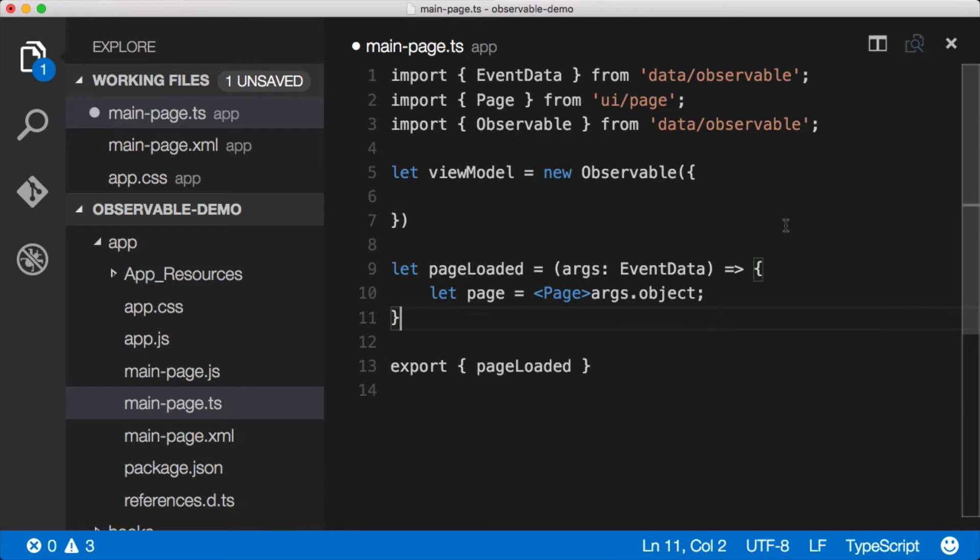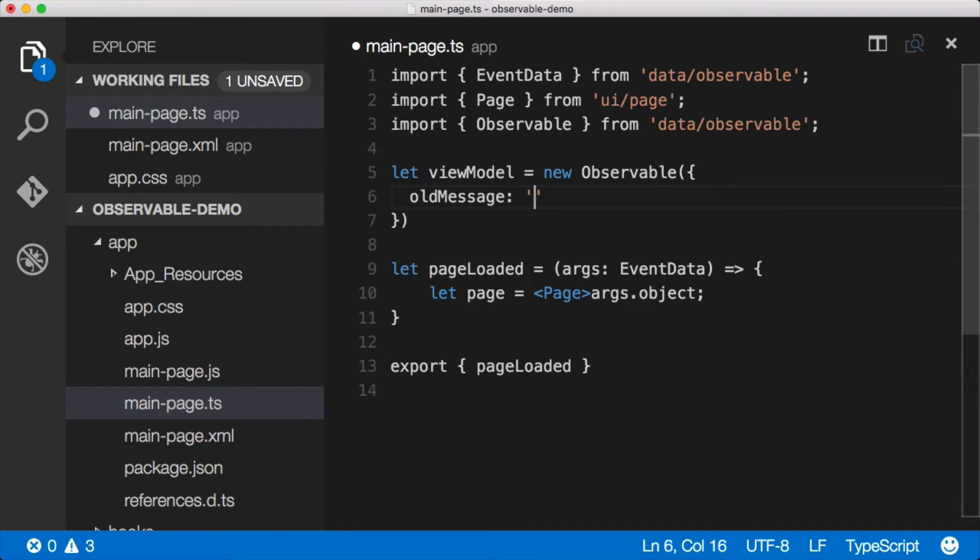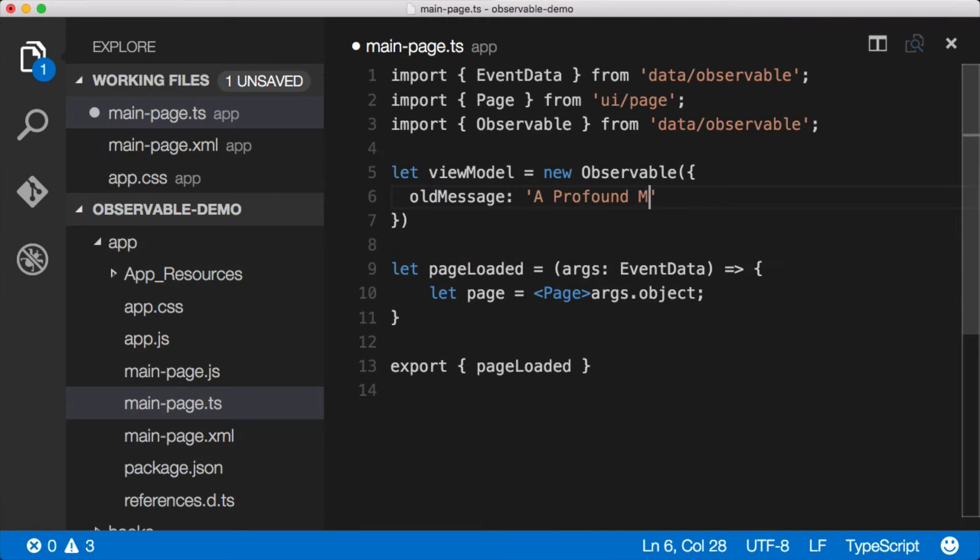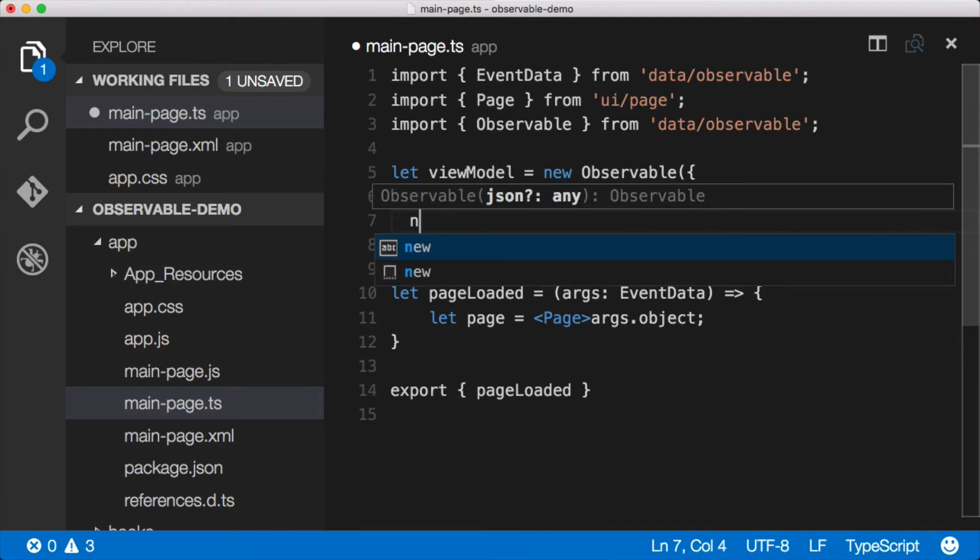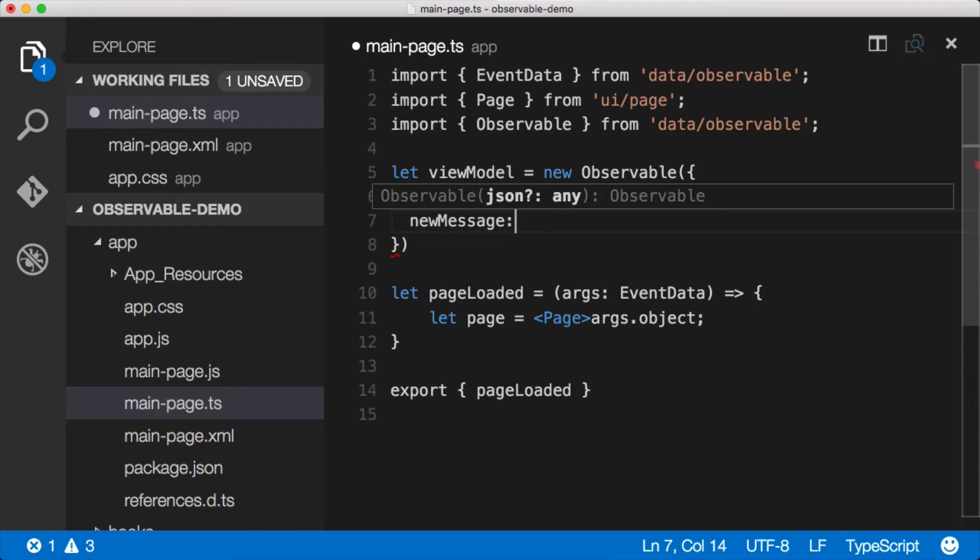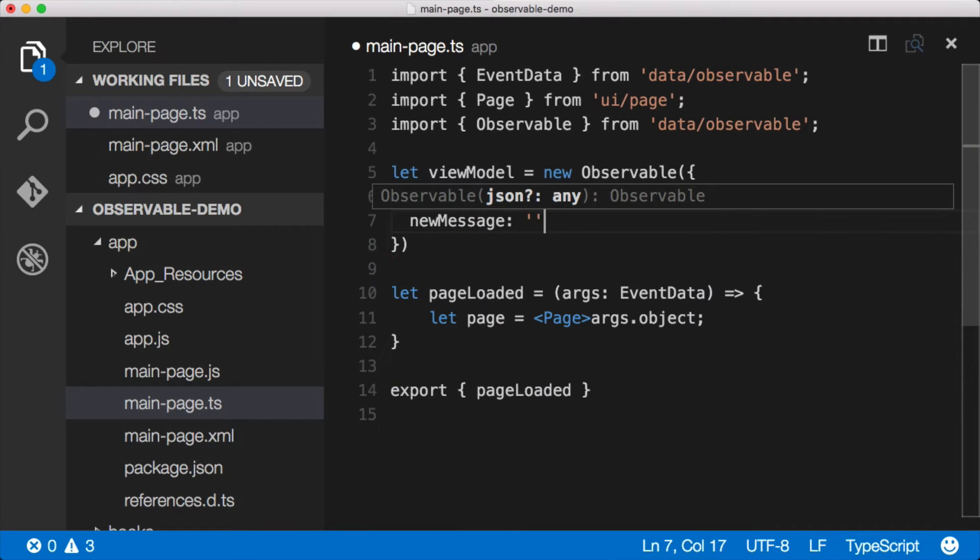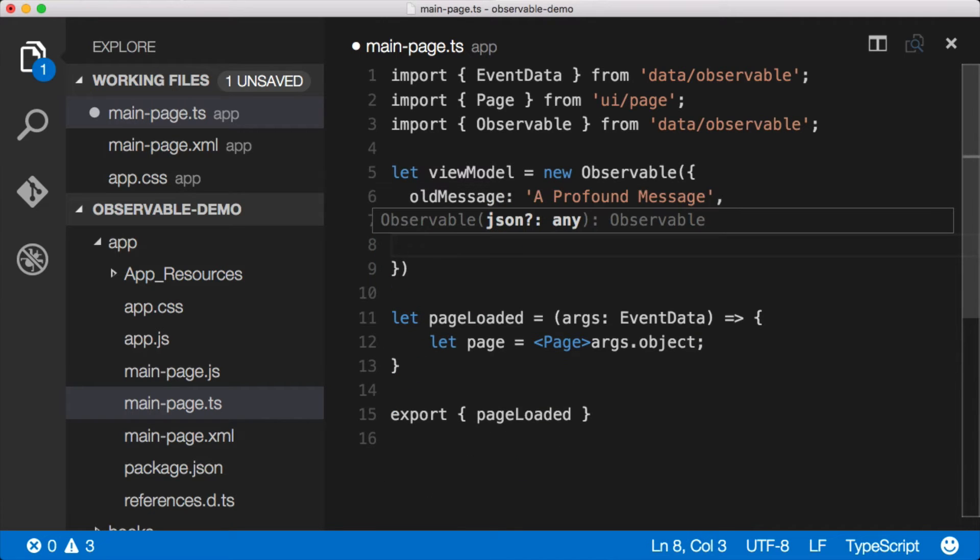What we had, if you remember correctly, we had an old message. So we say oldMessage and it was a profound message. And then the new message was blank to start with, so we can just set that to an empty string. And then we had a changeIt event.